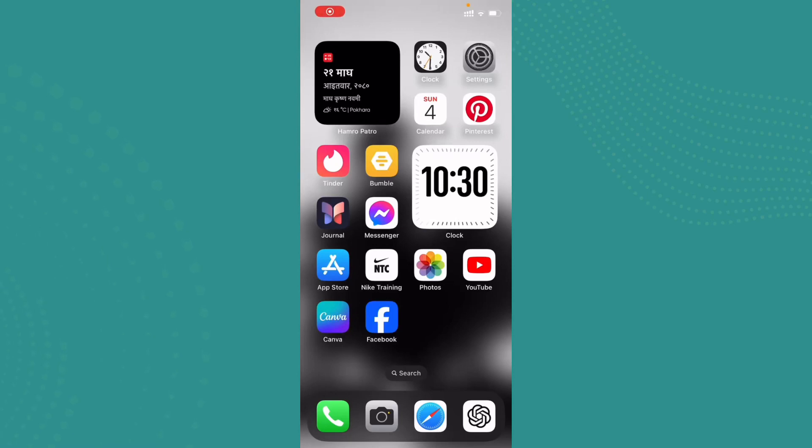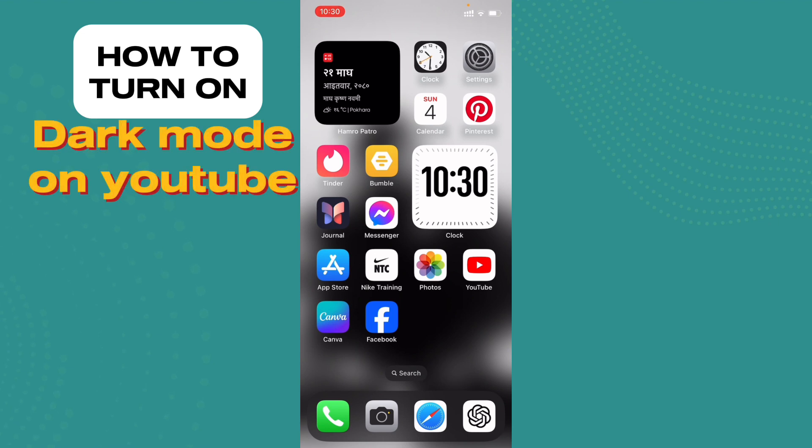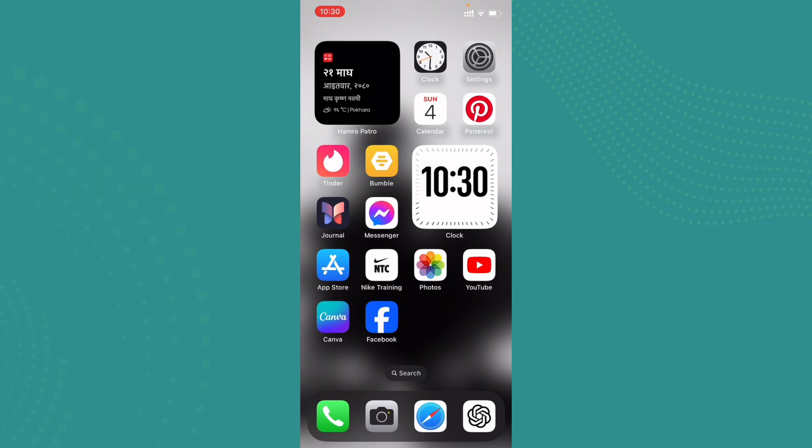Hi everybody, welcome back to Tech Tube. In today's video I'll be guiding you on how you can turn on dark mode on YouTube. So to do that, go ahead and open up the YouTube application.